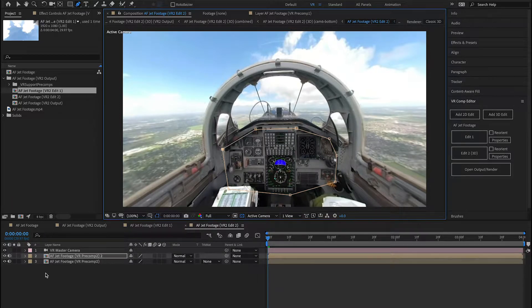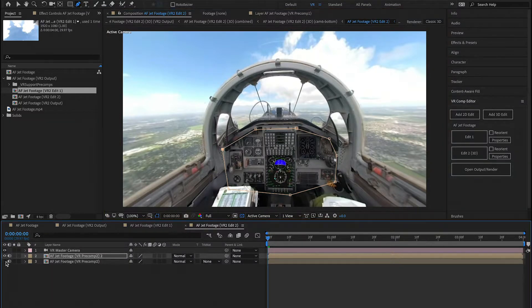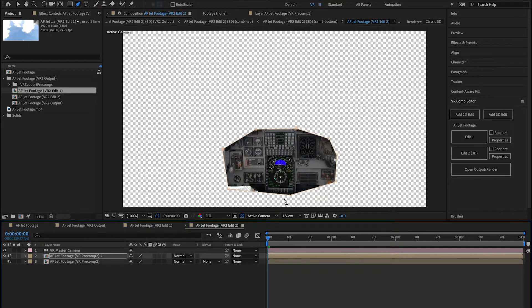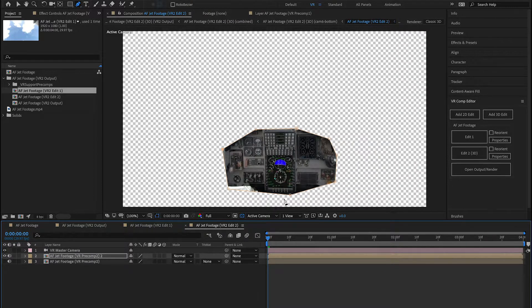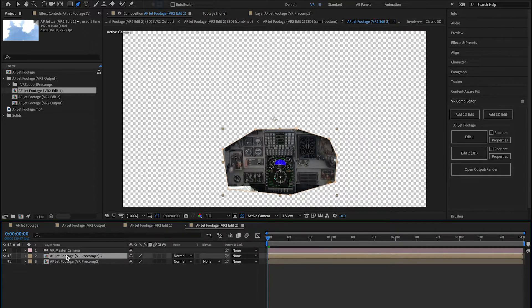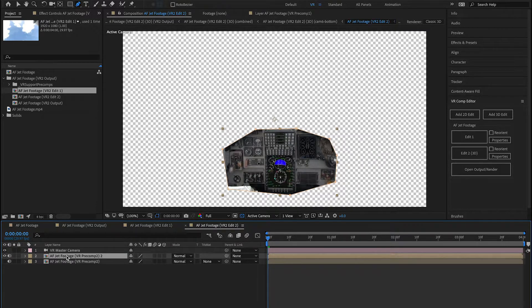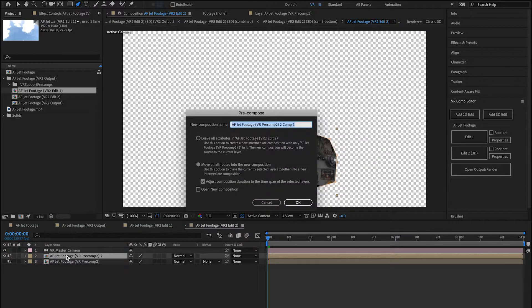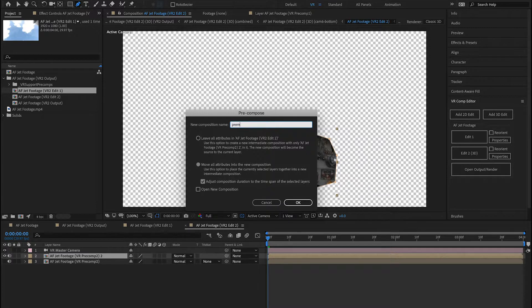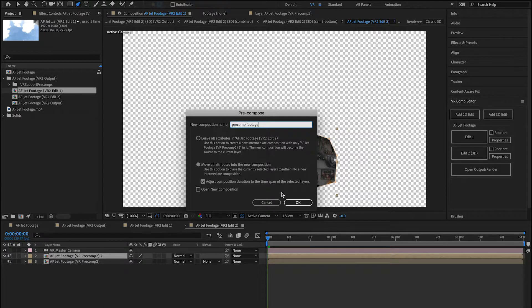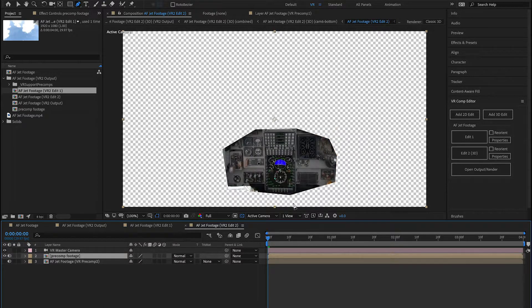In fact, if I were to hide the background layer, you'll see that that's all I have. Now, I want to add a 3D camera tracker effect on here, but 3D camera tracker effect doesn't work on masks. So I'm going to select this layer and hit Control-Shift-C, which will let me pre-compose this layer. I'll just call this precomp footage. Make sure Move All Attributes is selected, and hit OK.